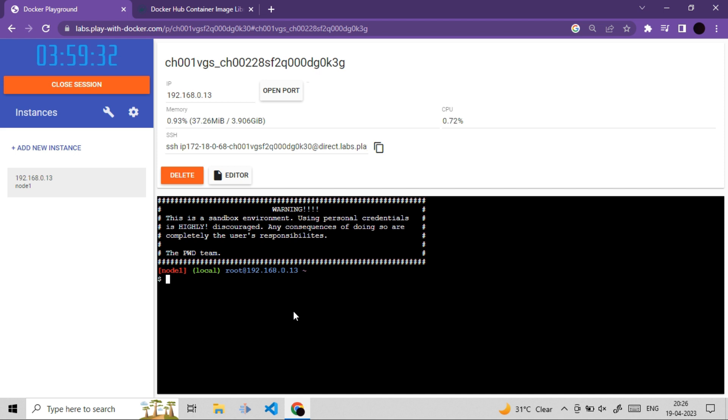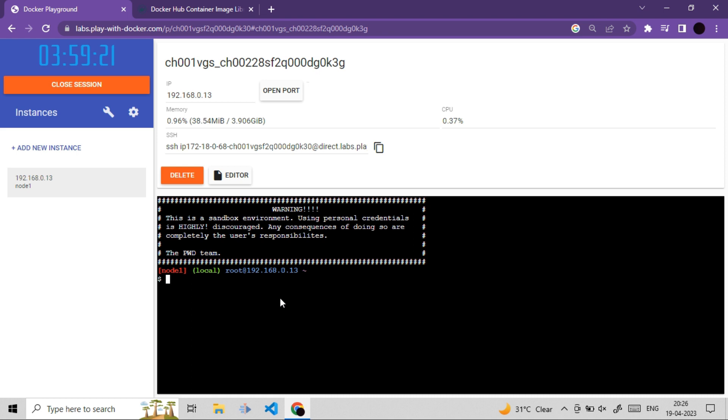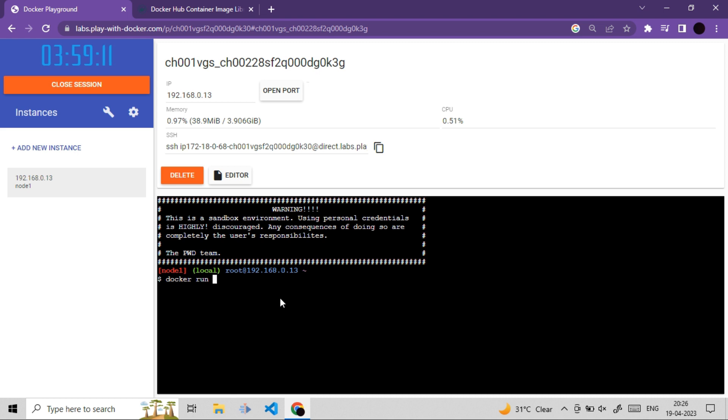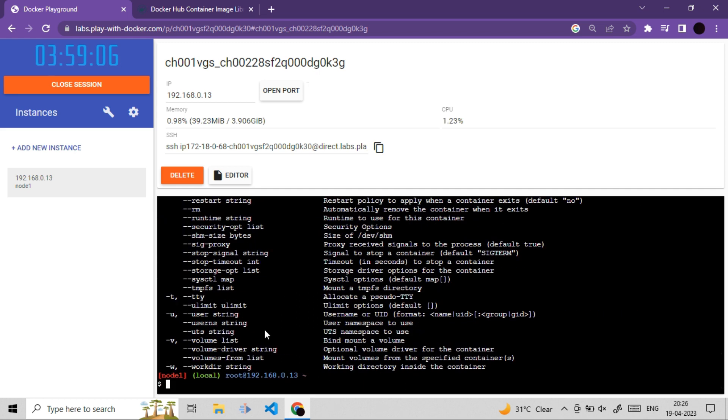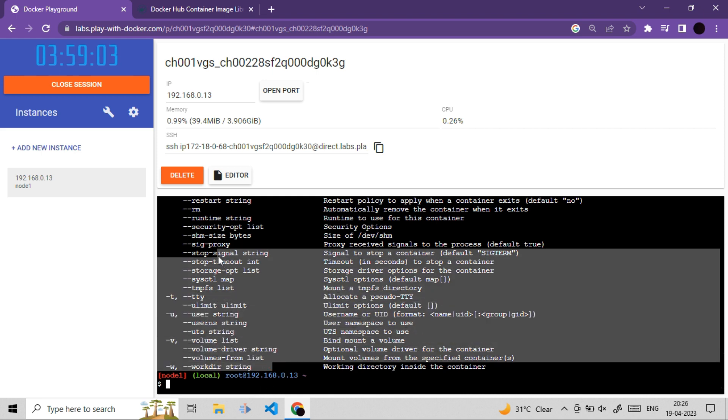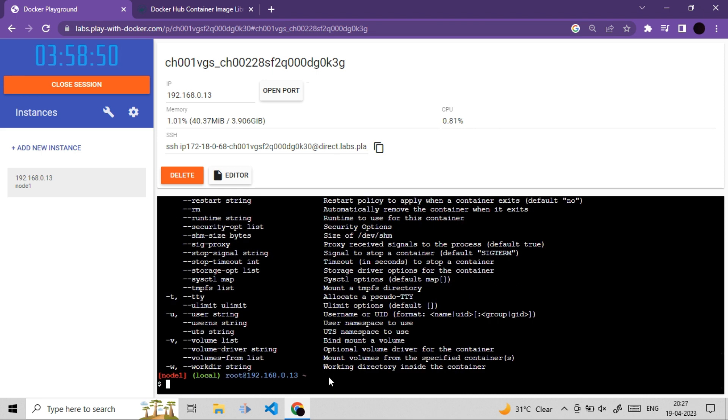As I already mentioned, we are going to use Docker run command to run our basic Docker container. Let's quickly use that command. So this is basic Docker run command. If I simply ask for help, these are all parameters I can pass to this command. For now, we are not going to pass any parameter. We will simply use basic command.